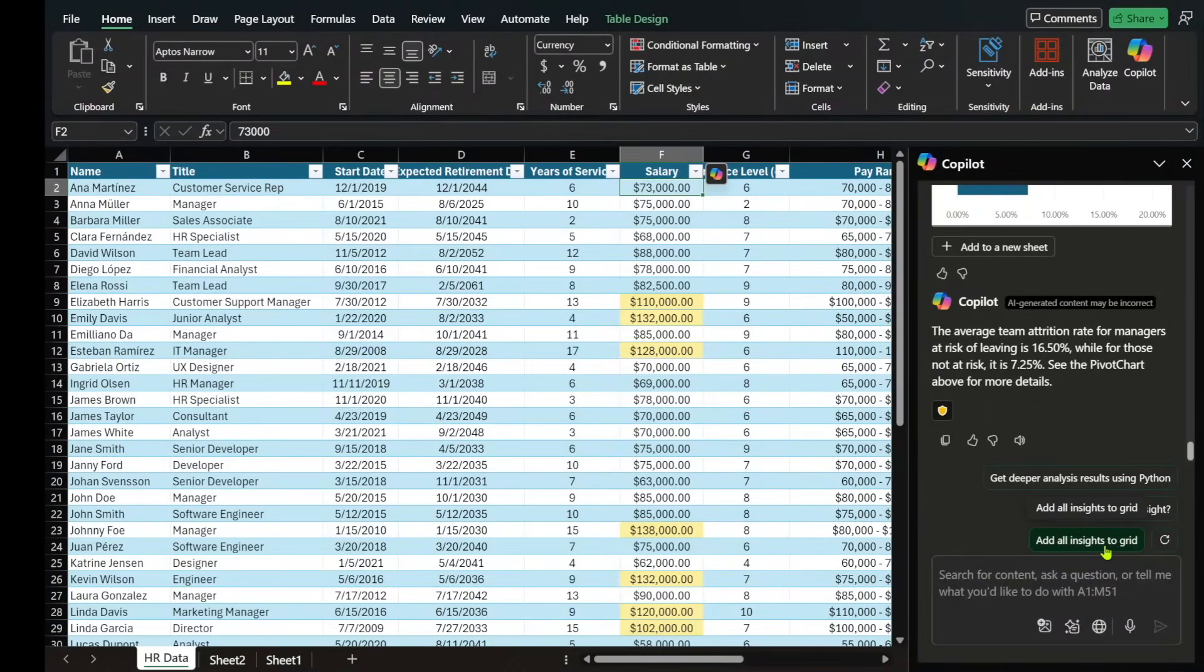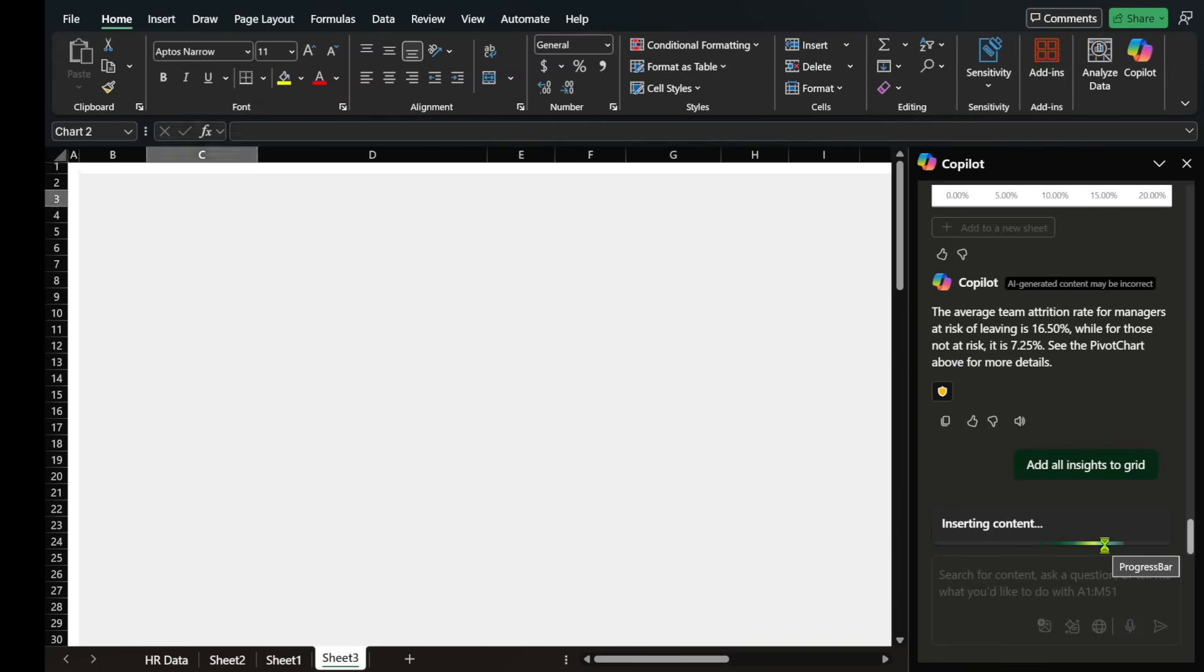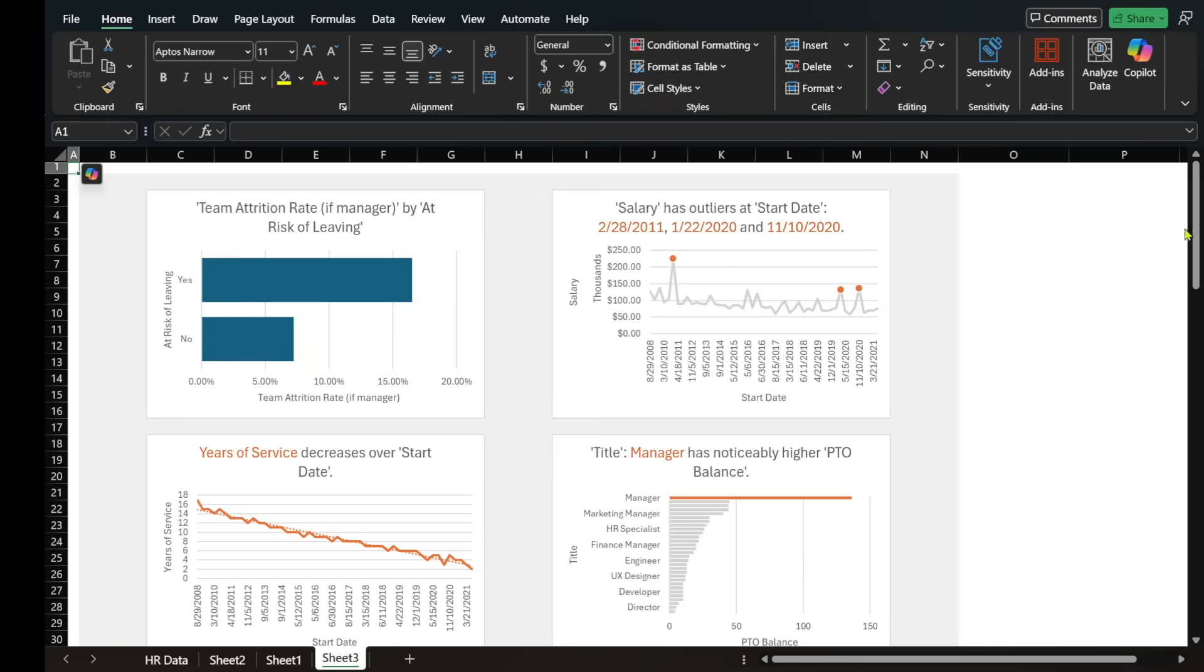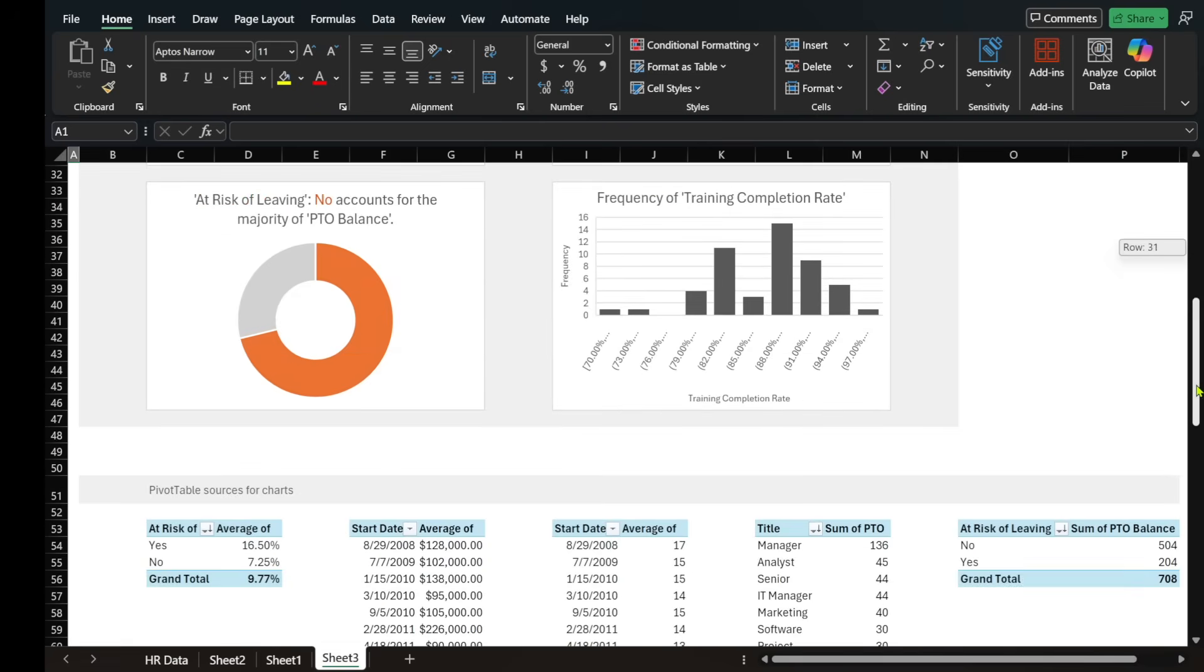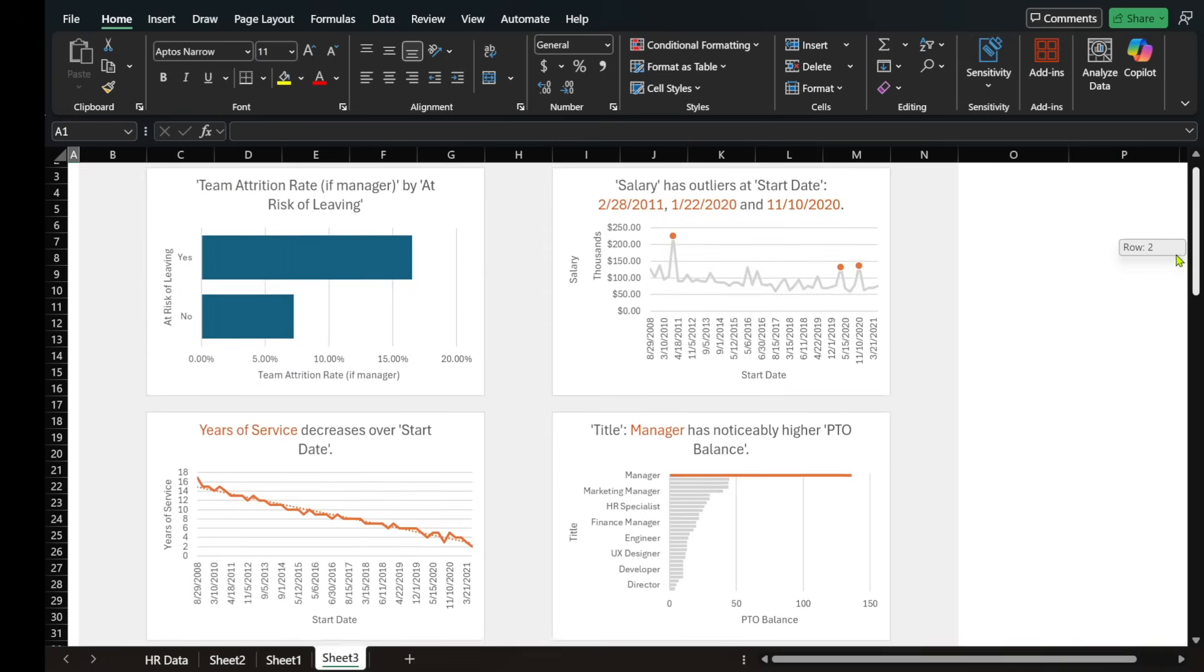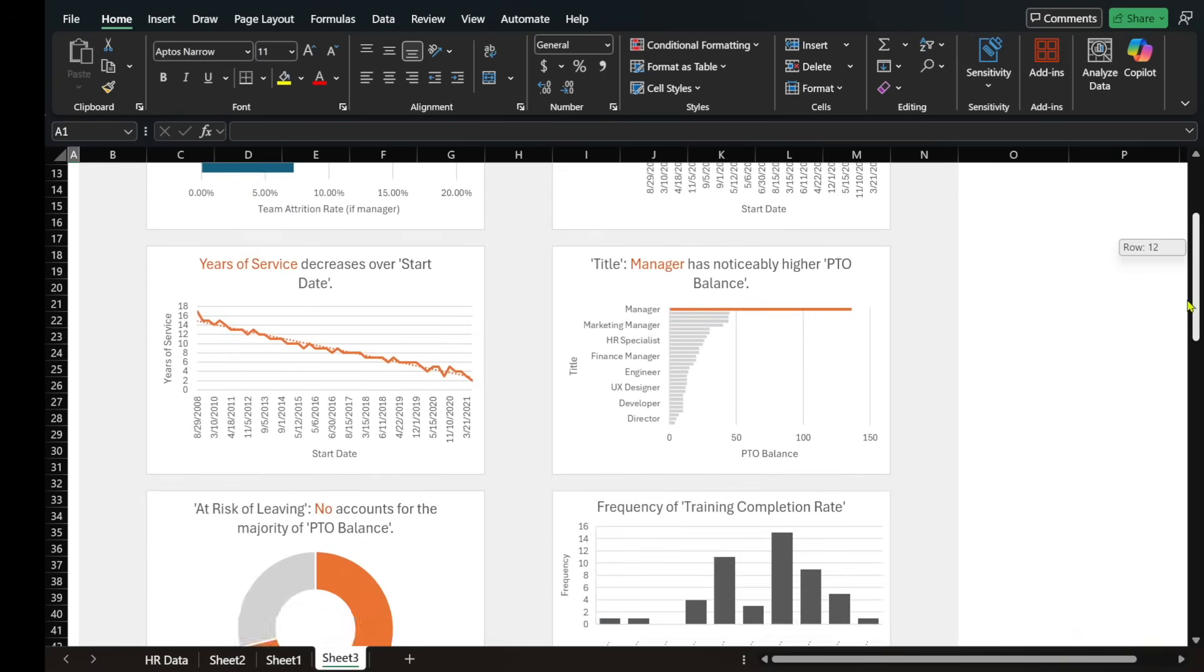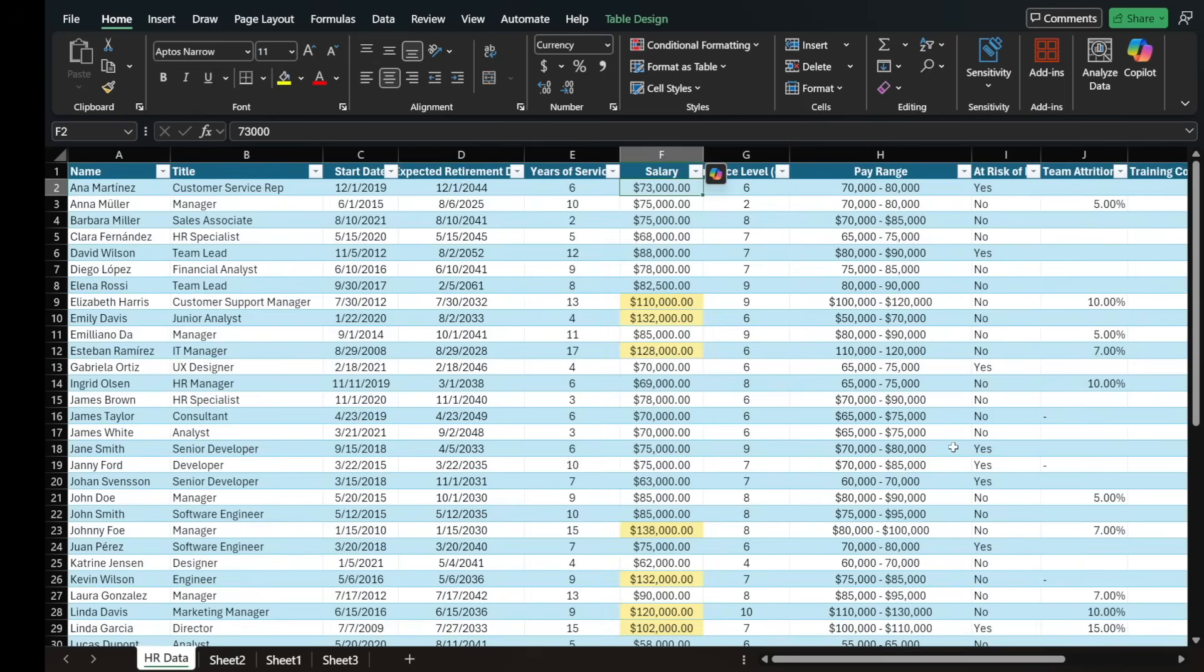One of the things that I like to do when I ask it this prompt is on the bottom, it says, add all insights to grid. And because that's one of the insights, but there's actually multiple. So when I go ahead and select add all insights to grid, it creates a new sheet for me. And it puts all the various insights on this sheet for me so that I can do some further analysis. A lot of them are visual. So it's a nice way for me to look at what all this analysis is. Like this one, for example, is title manager has noticeably higher PTO balance.